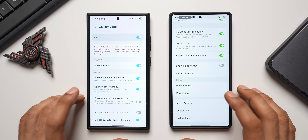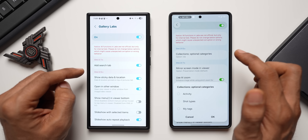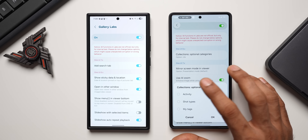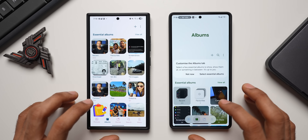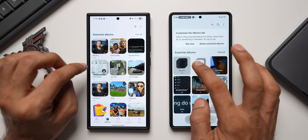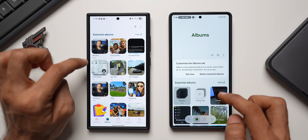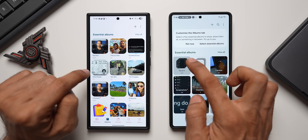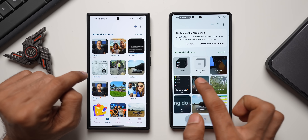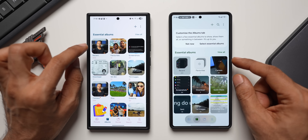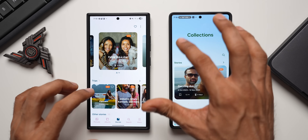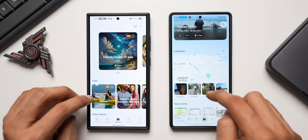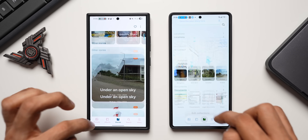In Gallery Settings under Gallery Labs, there's something new called 'Collections Optional Categories' — including activity, short types, and might tags — not available in the previous version. The album thumbnails are now squircle-shaped rather than rectangles with rounded corners, which looks slightly better with details shown within the frame and photo counts visible. The Story button looks slightly different with a cool background effect, suggestions at the top, location info, and more thumbnails. You can tap 'Edit Collections' to manage stories.